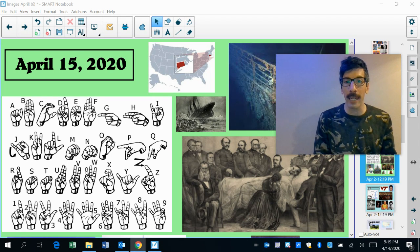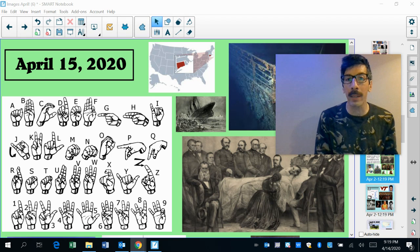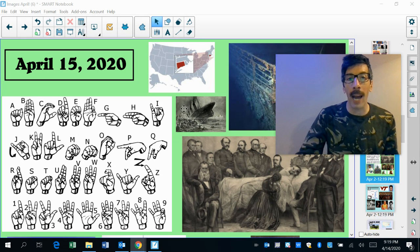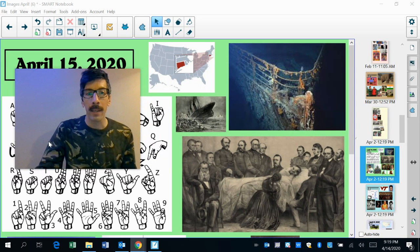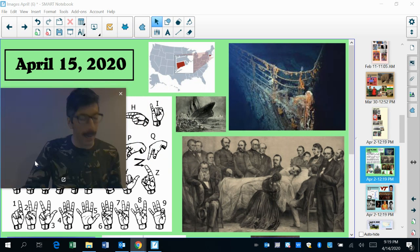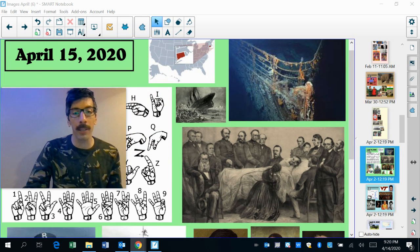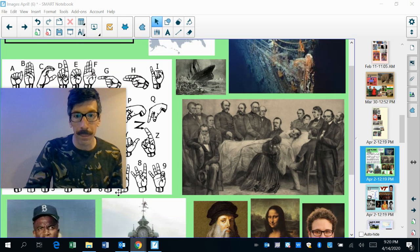1817, the first American school for the deaf was opened. It was opened in this tiny little state up here. Anyone? Anyone? That's Connecticut, Hartford, Connecticut, first American school for the deaf, 1817.